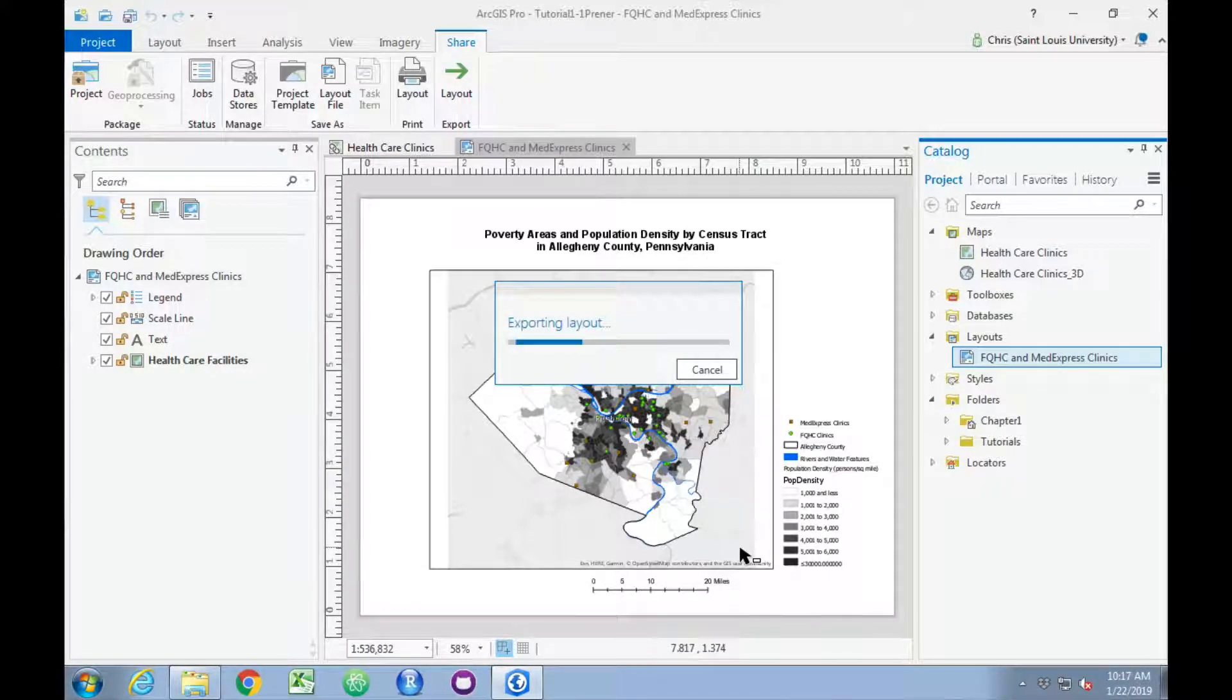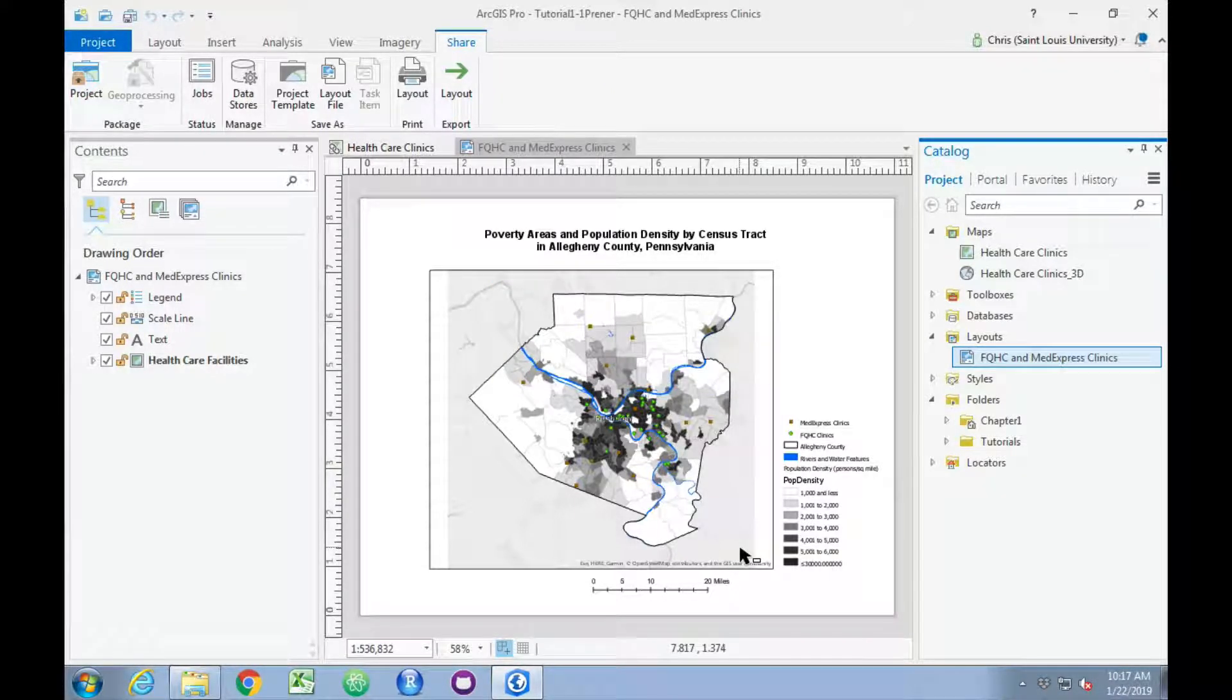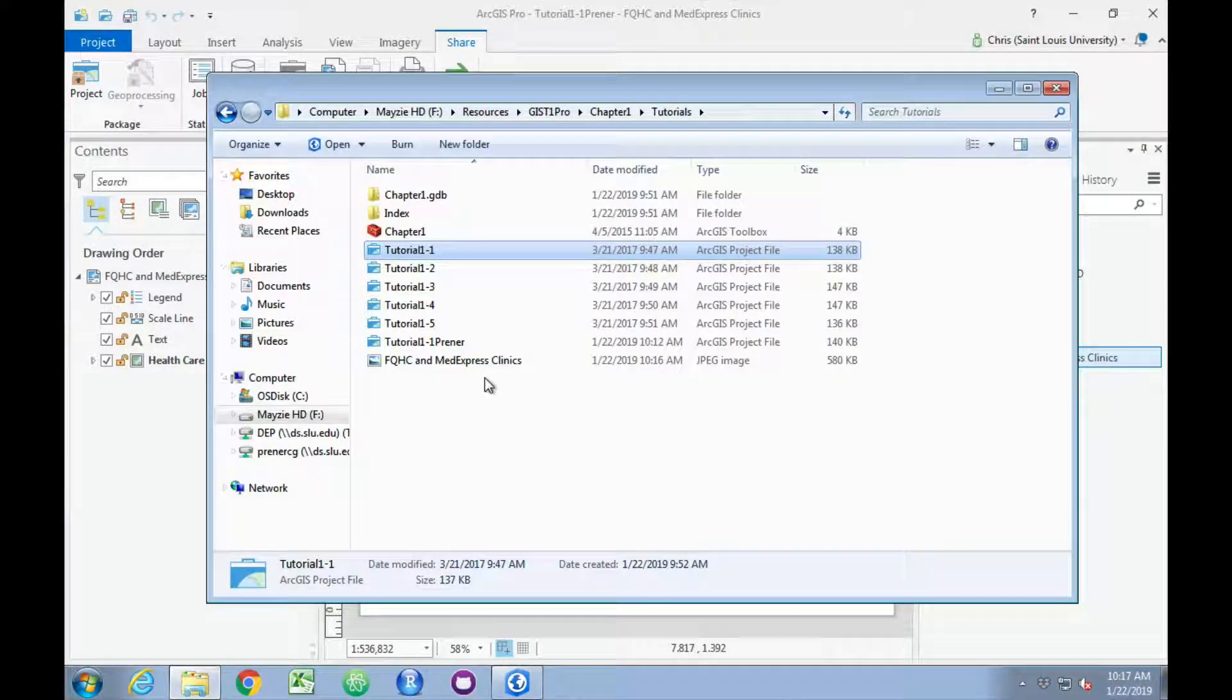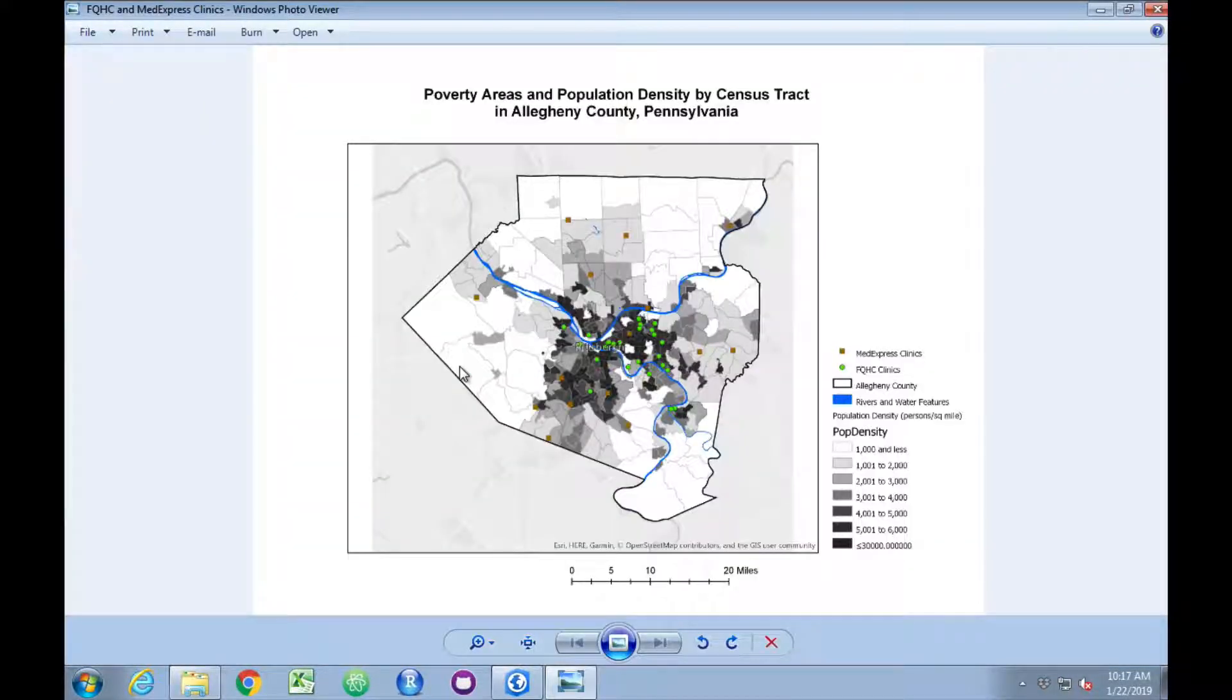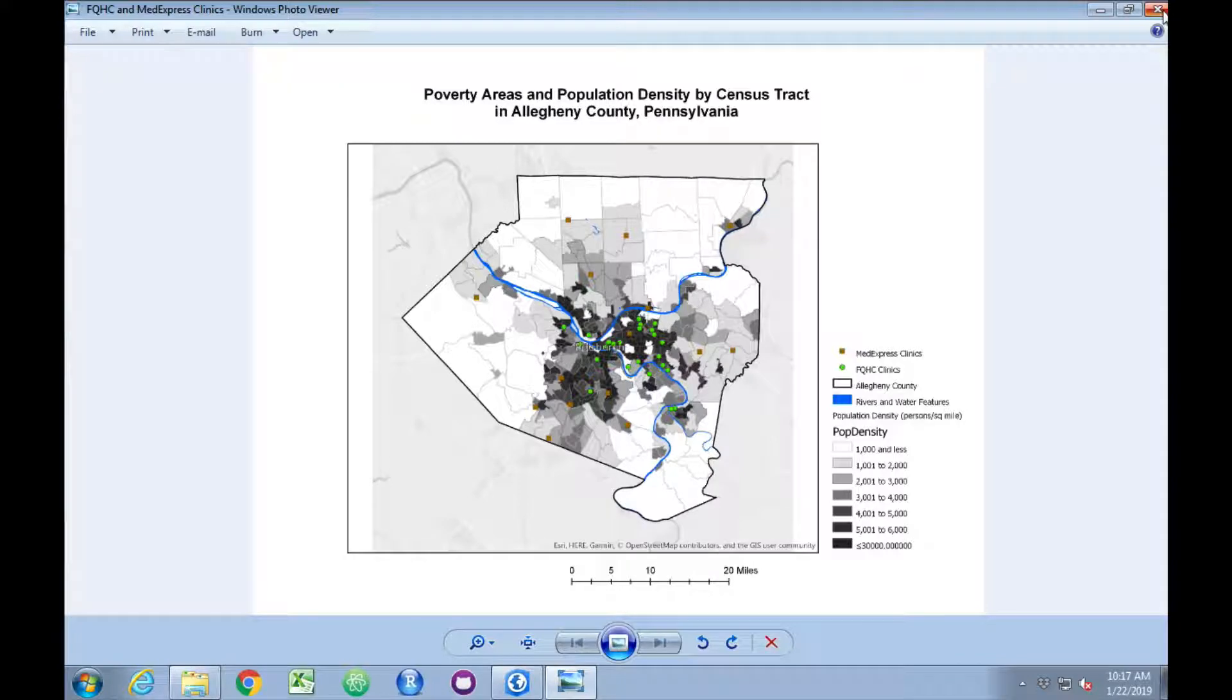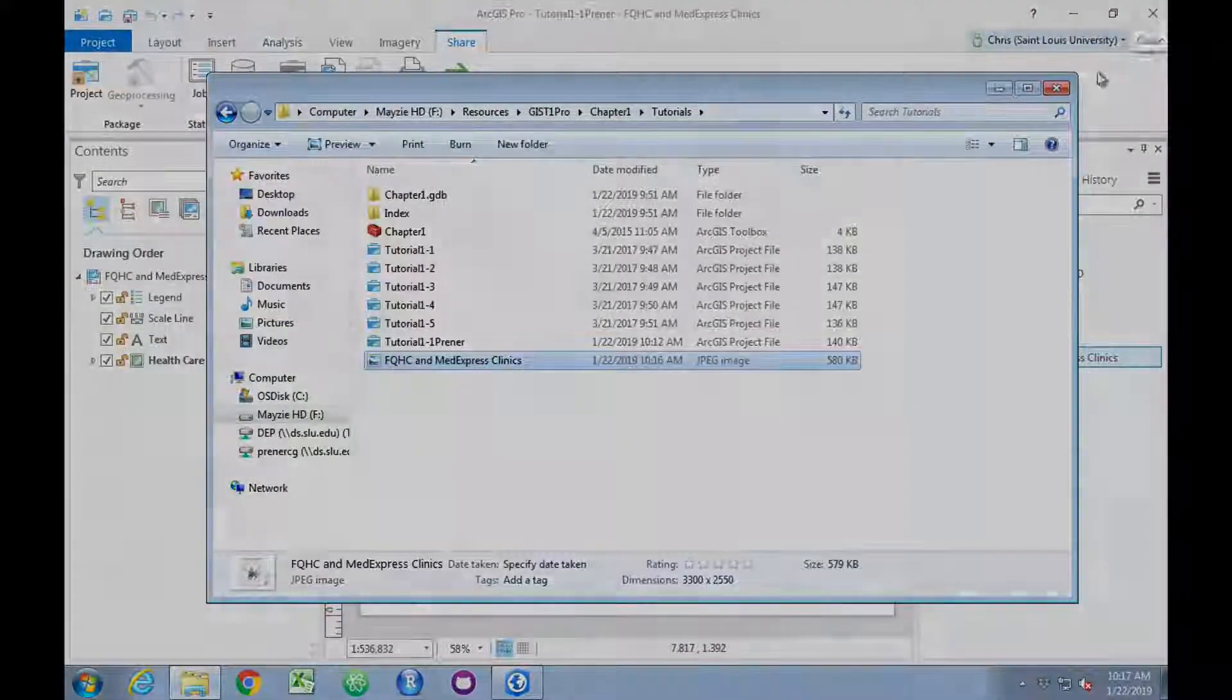And now, under Chapter 1, we have that map image that we could share with a colleague or a client. And that gets us to the end of the first tutorial. I'll see you in the next video.